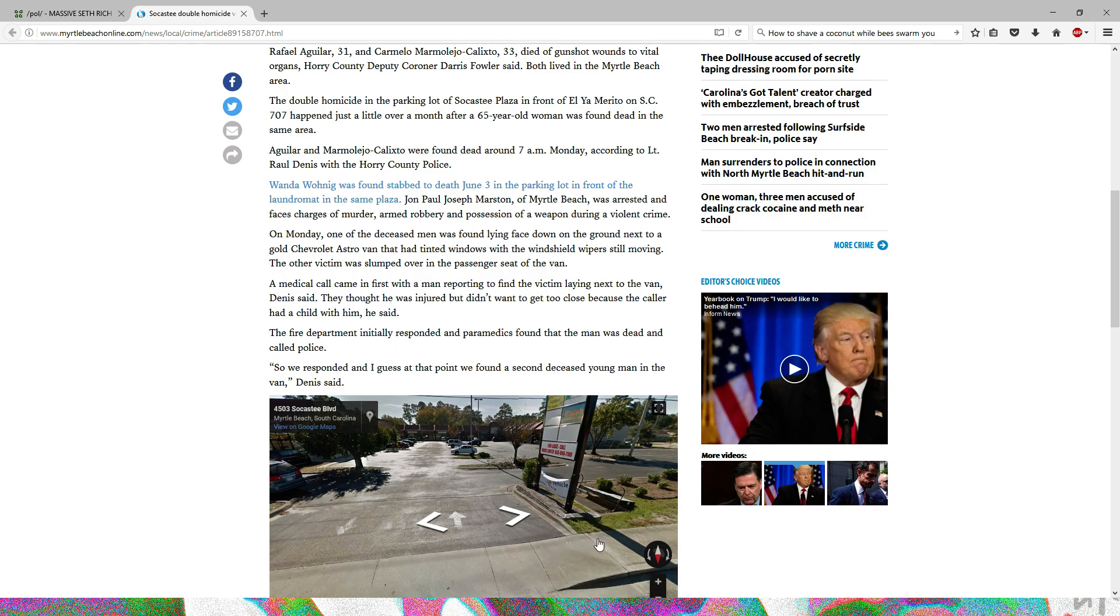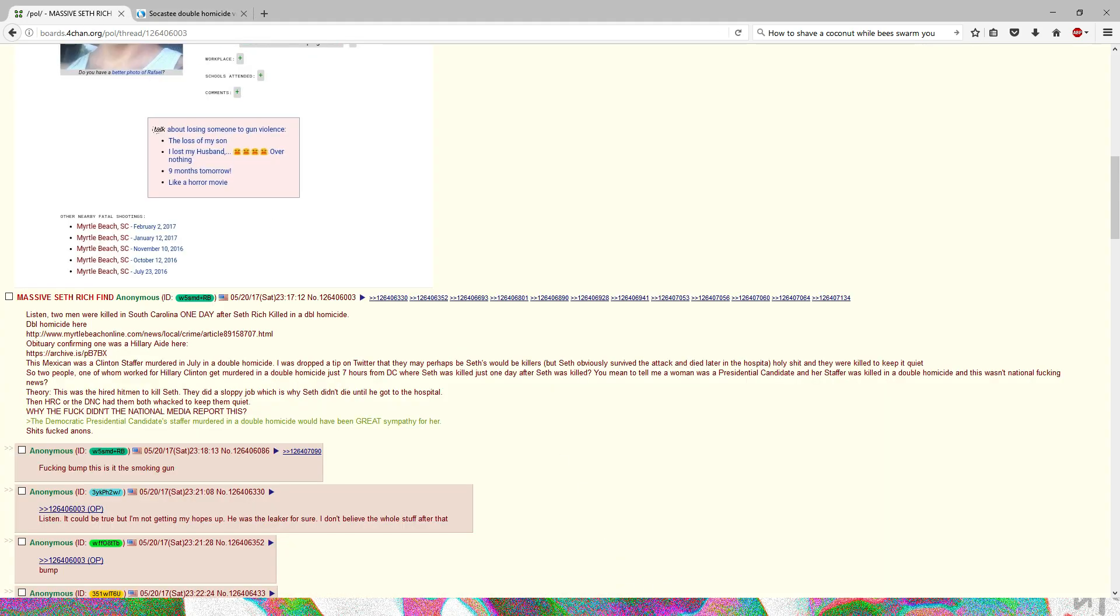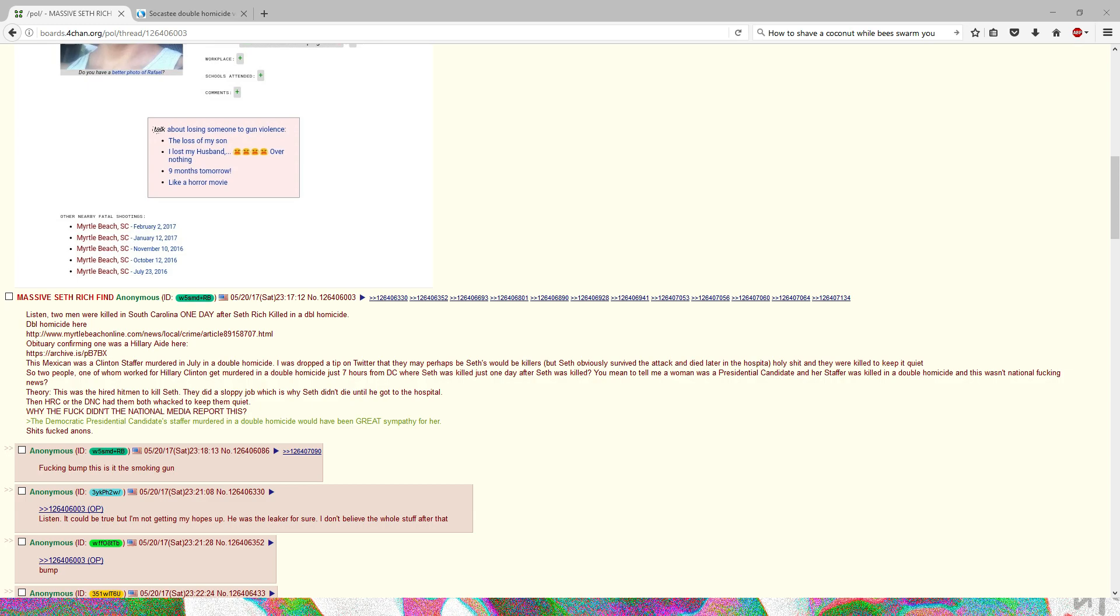That's all I really wanted to cover. It's probably a whole lot of nothing, but it's something interesting. Going off of this, Kim Dotcom says that he's talking with his lawyers to release a possible connection that he had with Seth Rich.